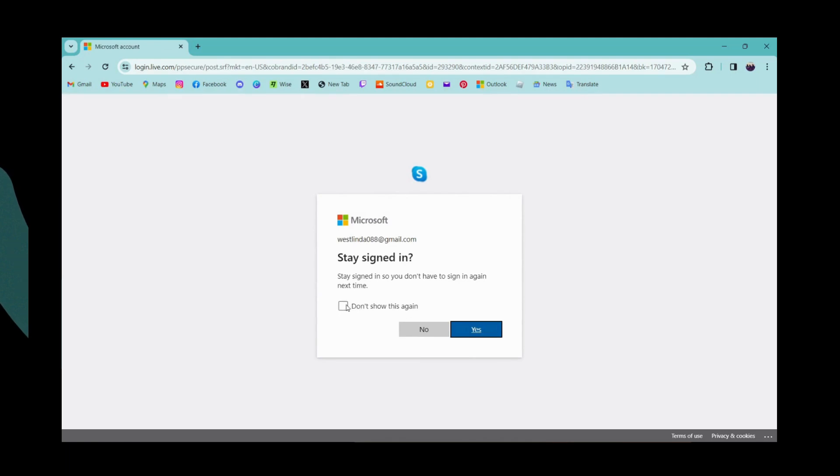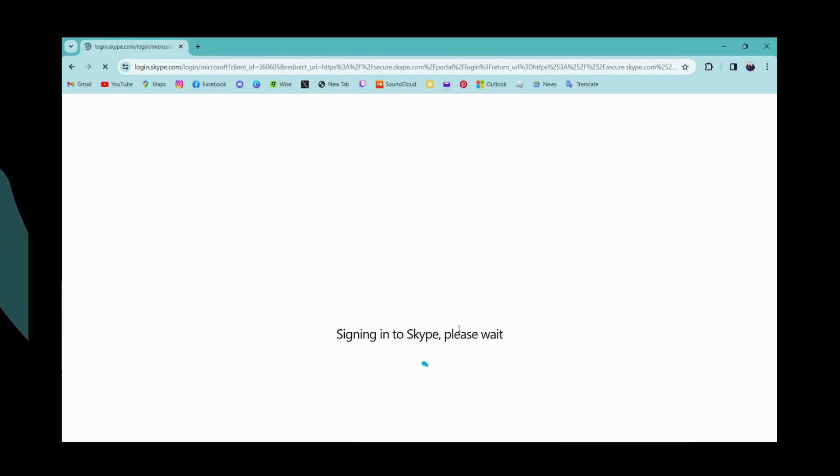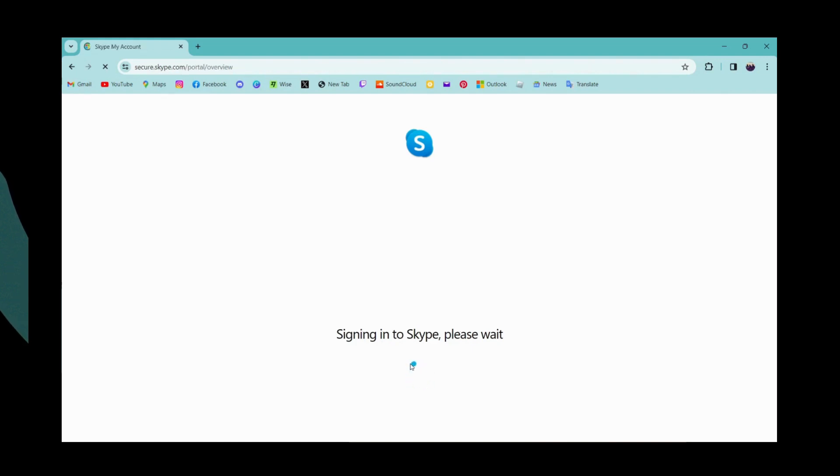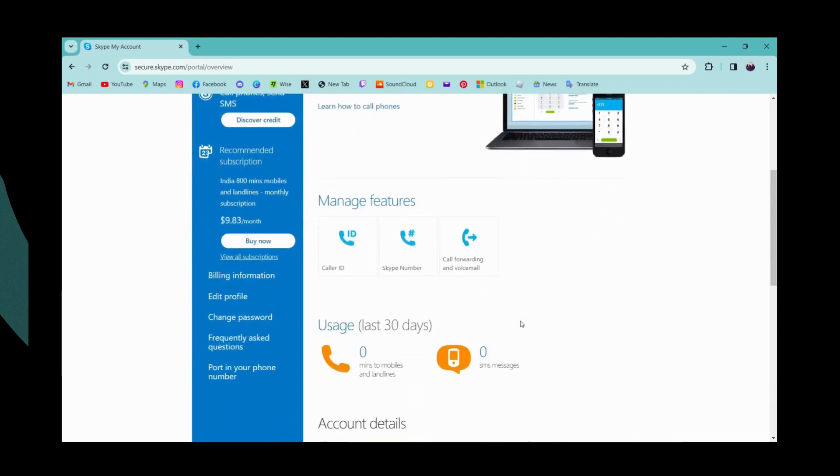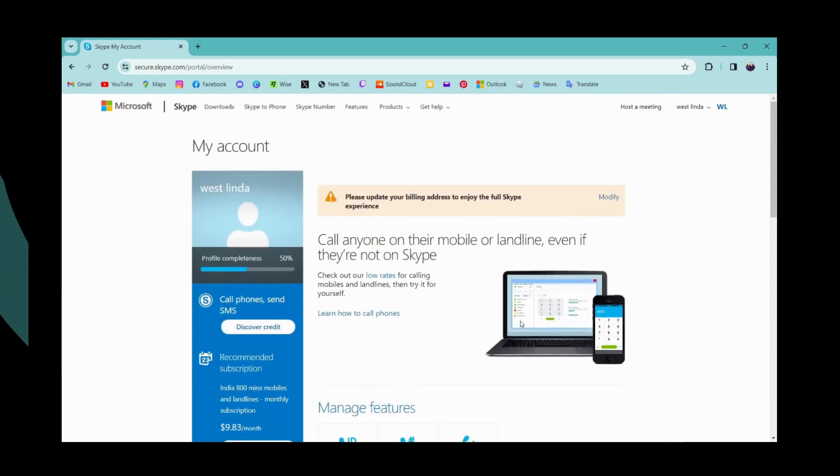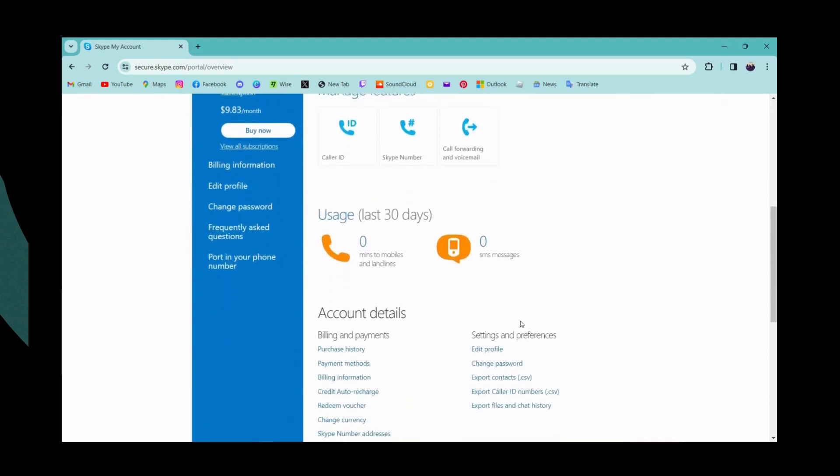If you want to stay signed in, then click on that box and click on yes. Now it will sign into your Skype. That's it, that's how you log in or sign into your Skype account. If you have any questions, feel free to comment below. Thanks for watching.